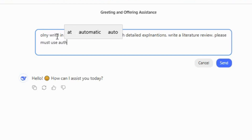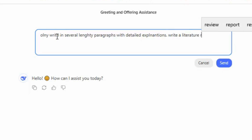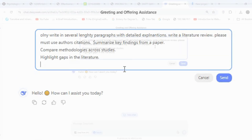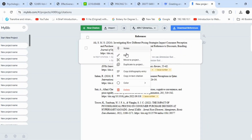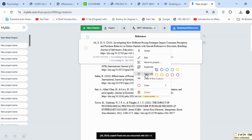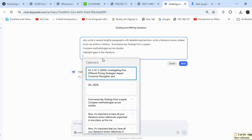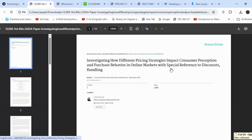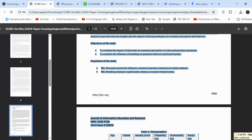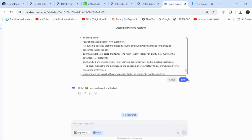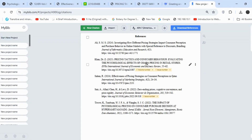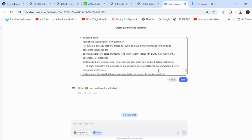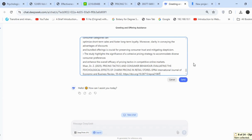At this stage, I only require a summary of key findings, a comparison of methodologies, and an identification of research gaps. Starting with the first article, I will copy and paste the bibliography and citation. This will allow DeepSeek to recognize the author and highlight them, making it easier for me to locate the relevant article. I will then copy the methodology and results sections and paste them directly beneath the citation in DeepSeek. I will repeat this process for each article — first pasting the bibliography and citation, followed by the methodology and results sections of that article, all under the same entry in DeepSeek.